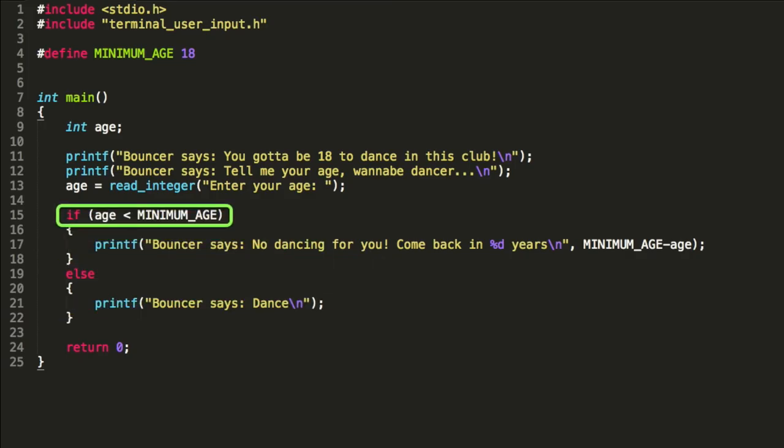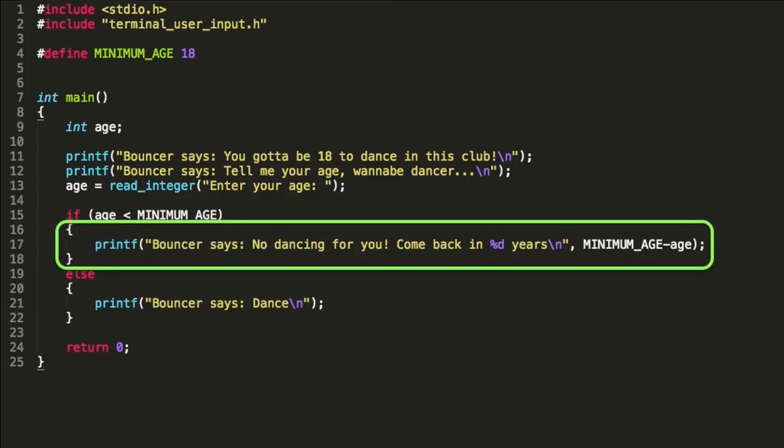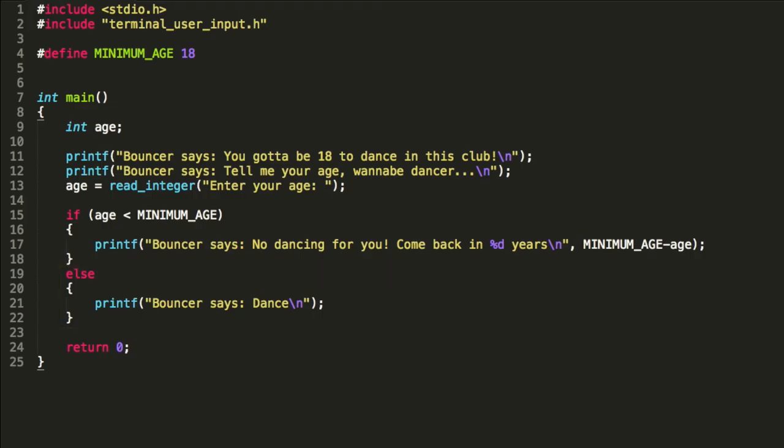So here, if the age is less than the minimum age, we say, go away, you're too young. Come back in a few years. Otherwise, else, we run these other instructions. Nice. How does that sound? Yeah, sounds like it solves the problem that I had in the first place.